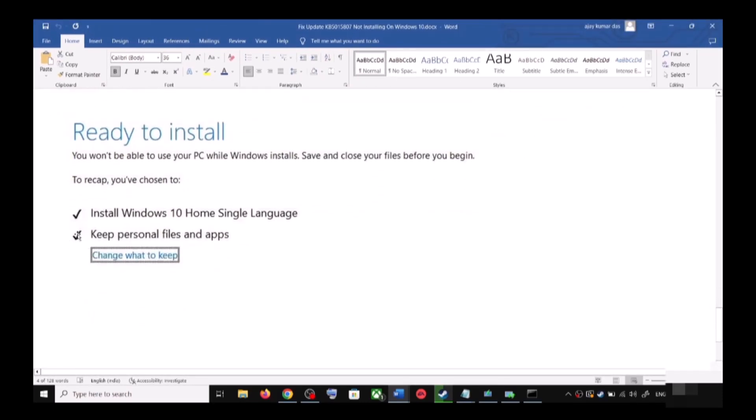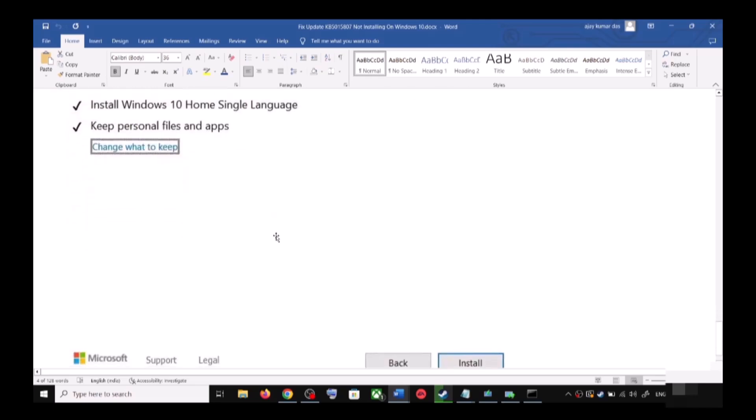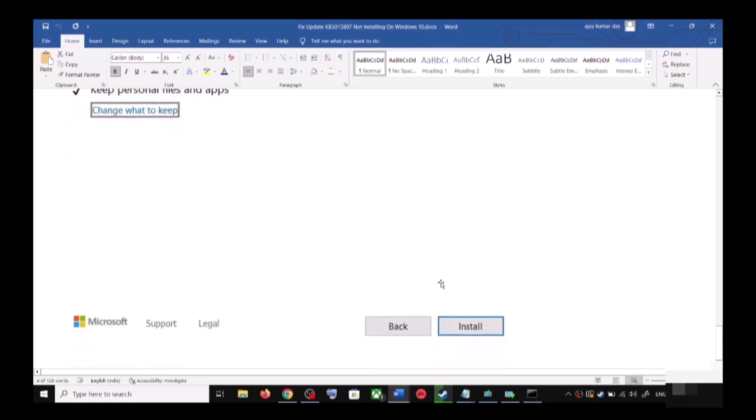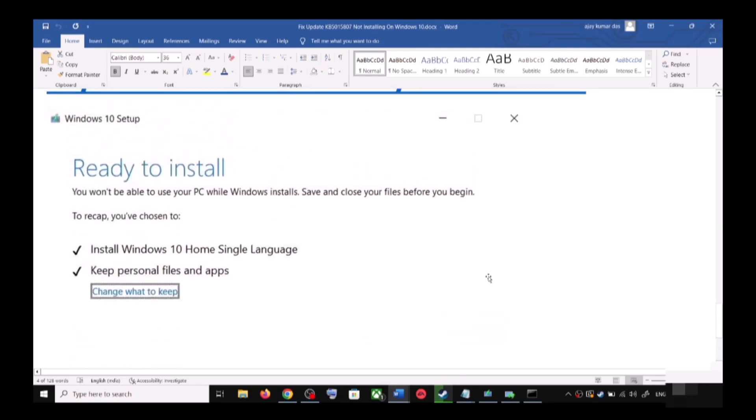When this is checked, you will not lose any data on the computer, so click on Install. After the installation, log into your computer and then update your Windows 10.